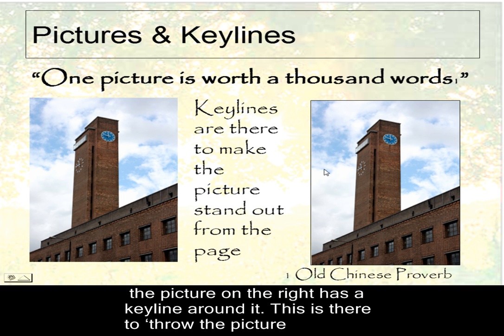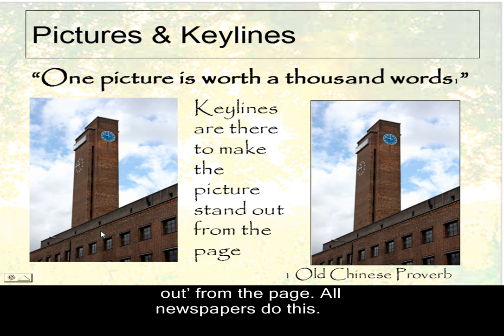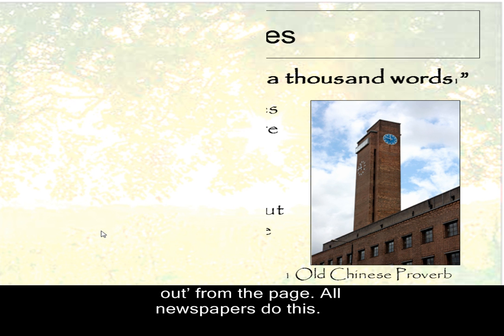You've got the picture here that looks as if it's pushed out from the page. That's what the newspapers do. And then you've got the picture there. No key line. It seems to me something's missing.